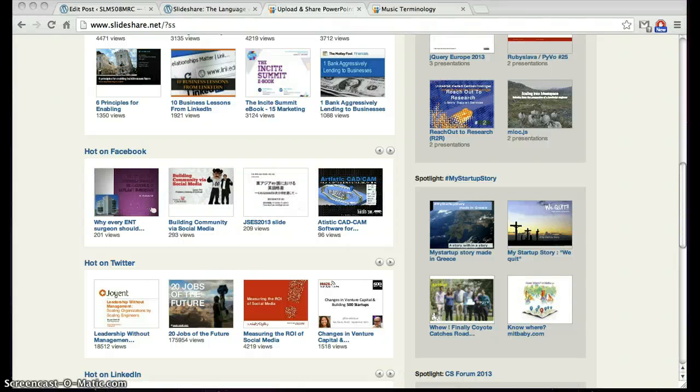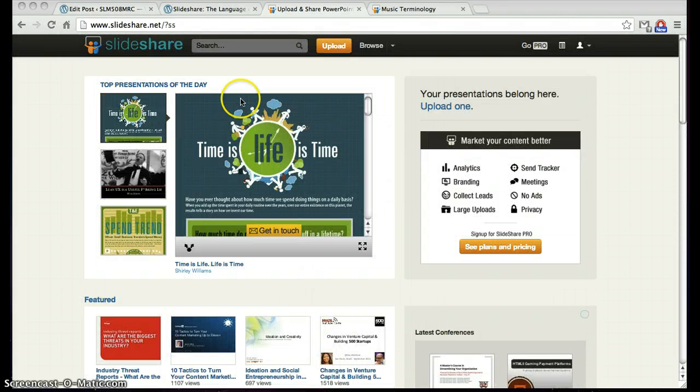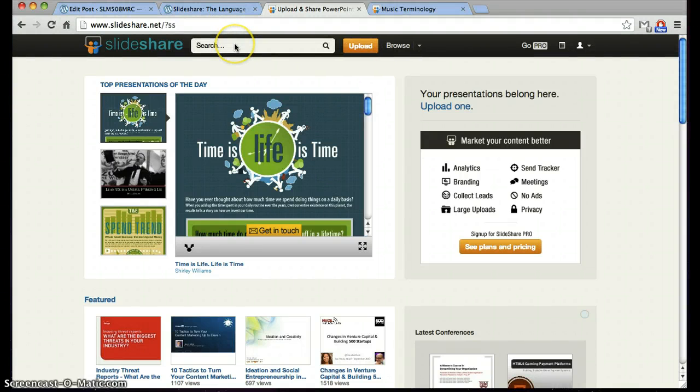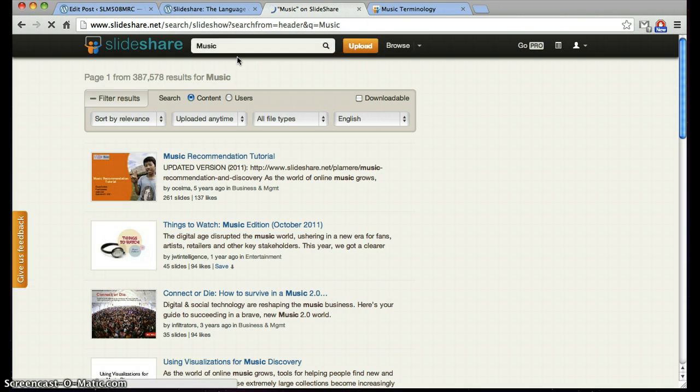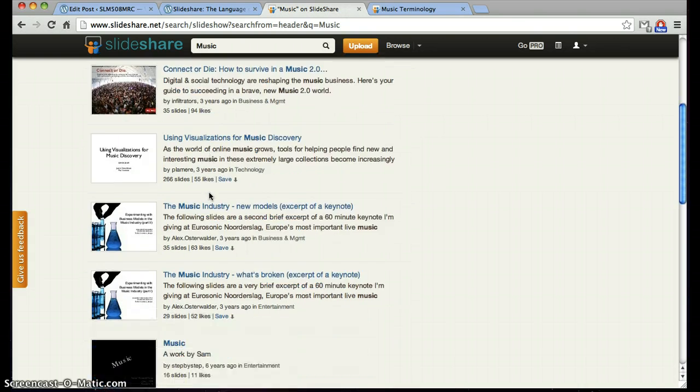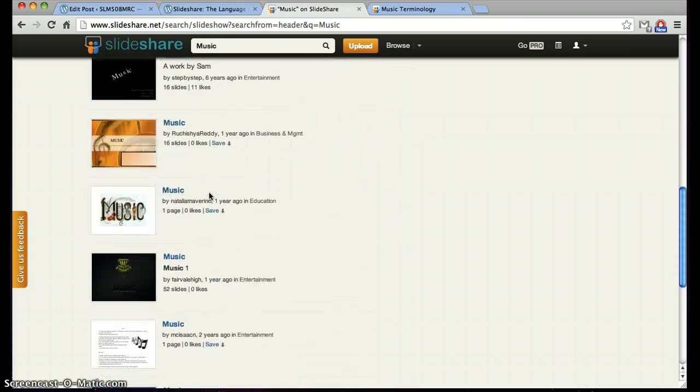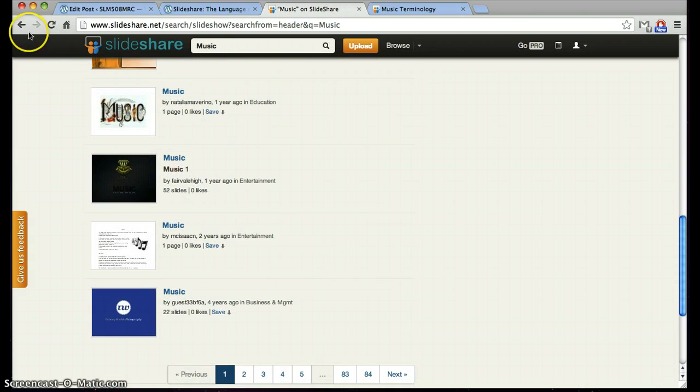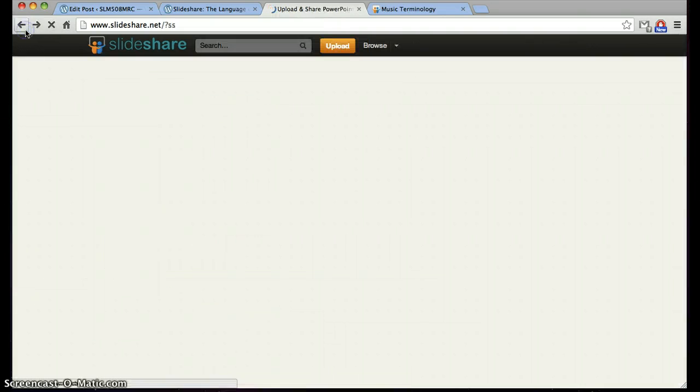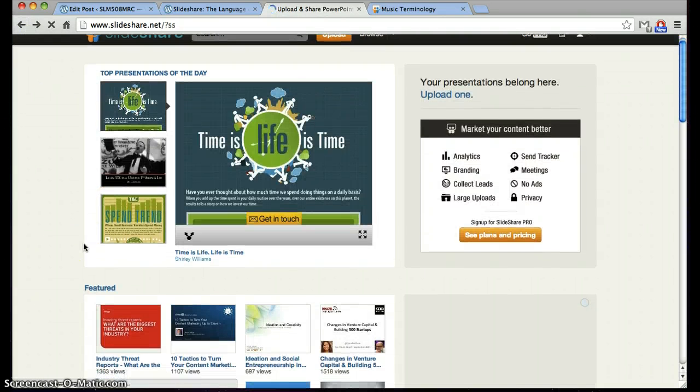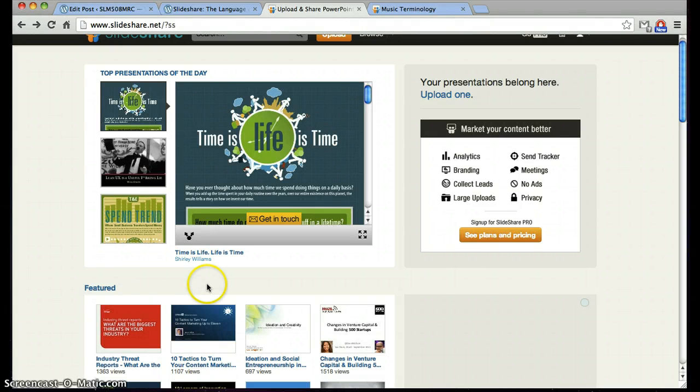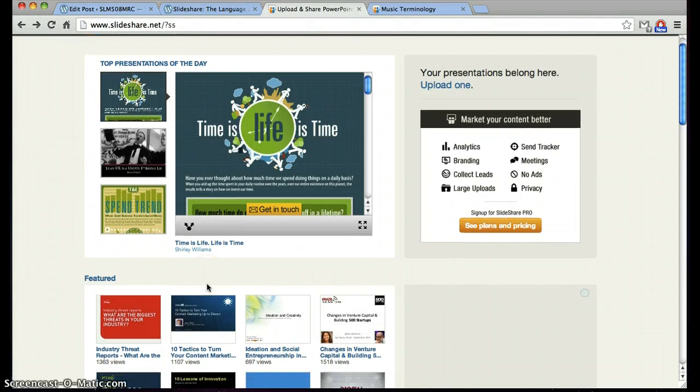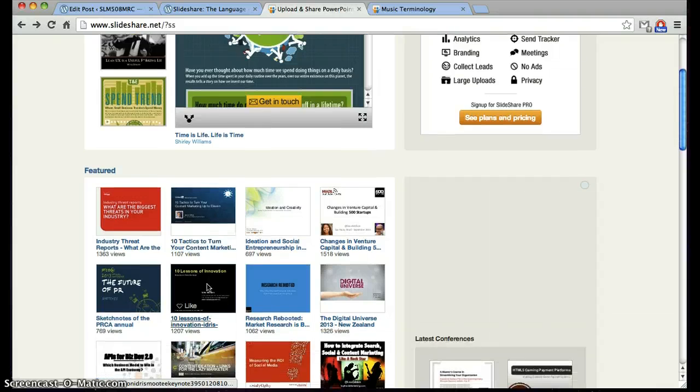I can either search specific subjects, such as music, where many slides will pop up, or I can go back to the SlideShare page and scroll through the featured slides on the homepage.